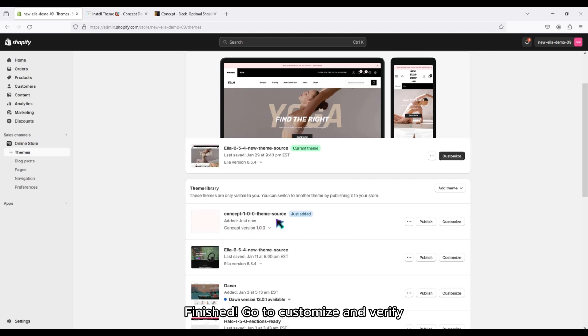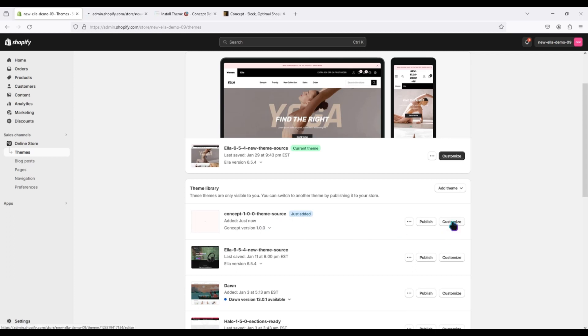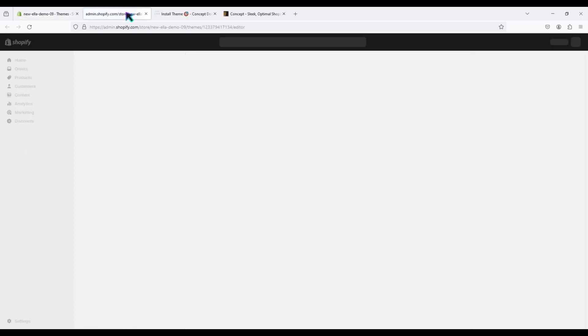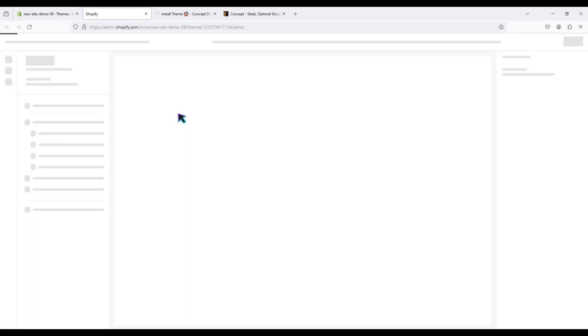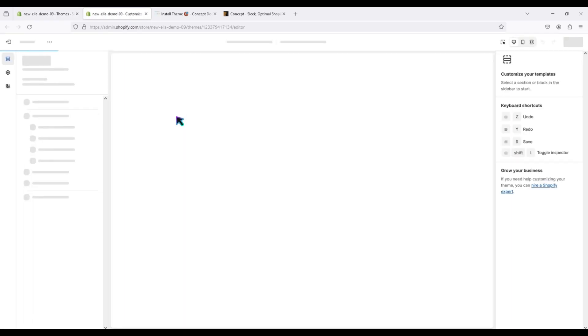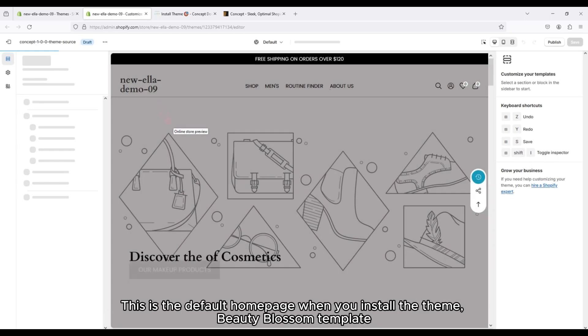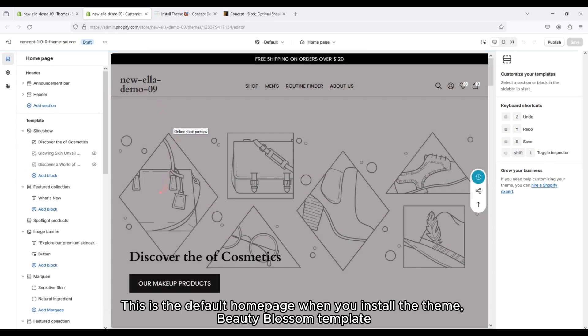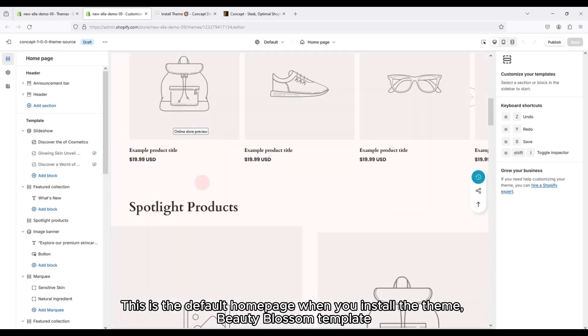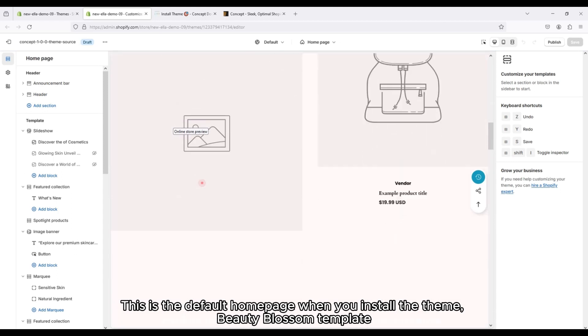Finished. Go to Customize and Verify. This is the default homepage when you install the theme, Beauty Blossom template.